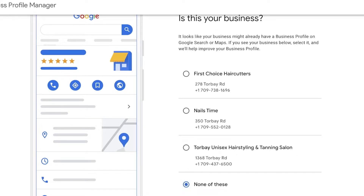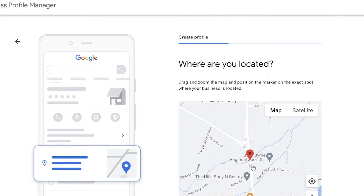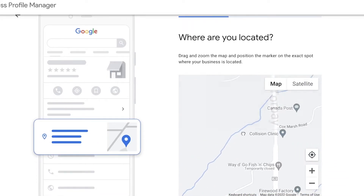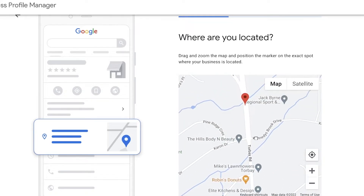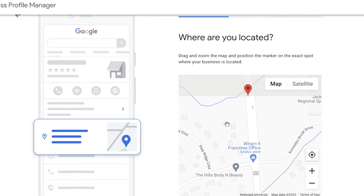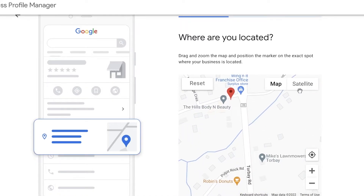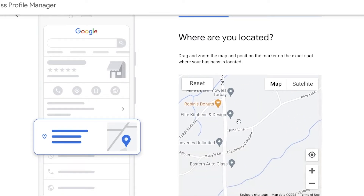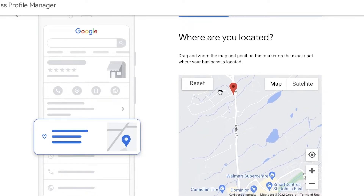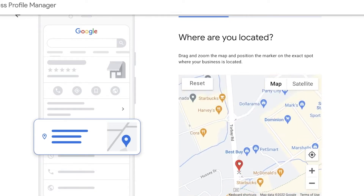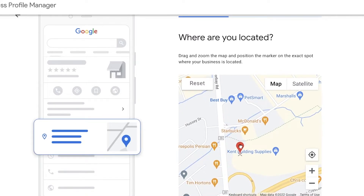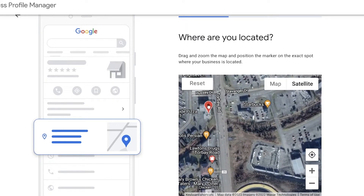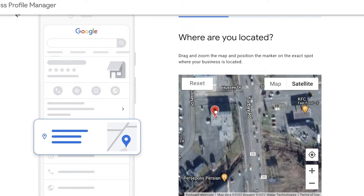Continue with 'None of these' and keep building your listing. It will now ask you where you are located — this is the essential part. You want to mark the location correctly. There is a red dot you can drag and drop, and you can switch to satellite view to better understand the correct location of your business and which building you are in.